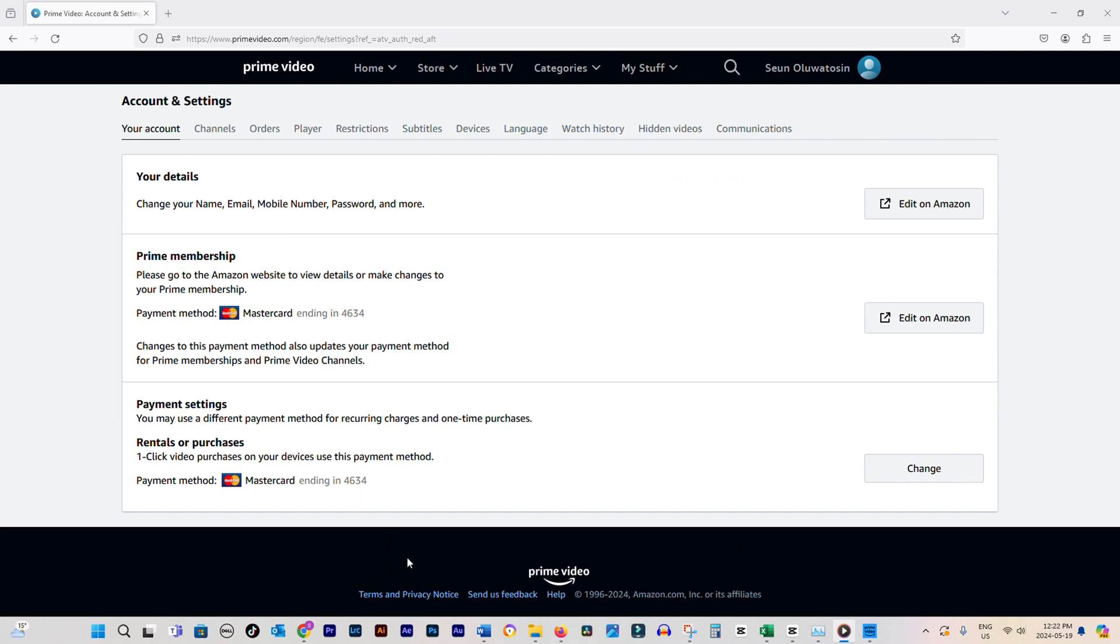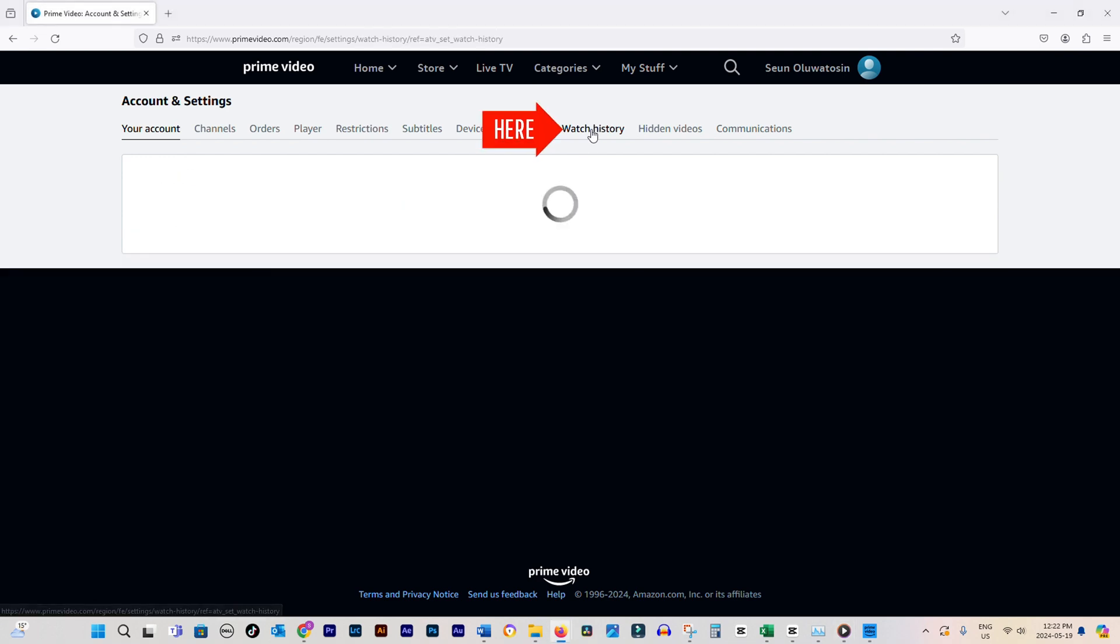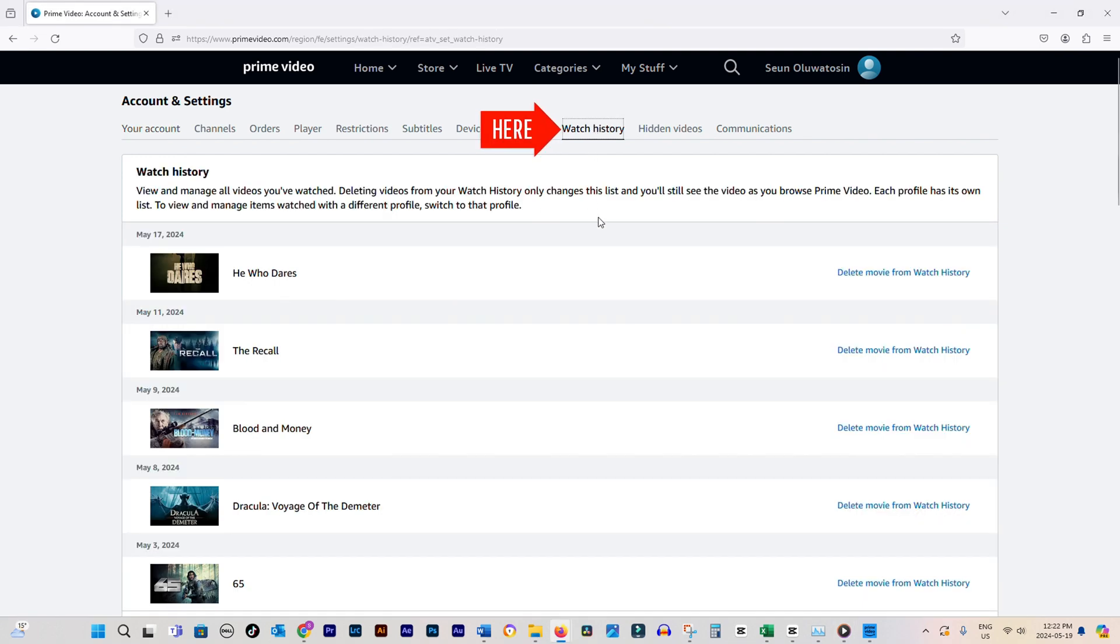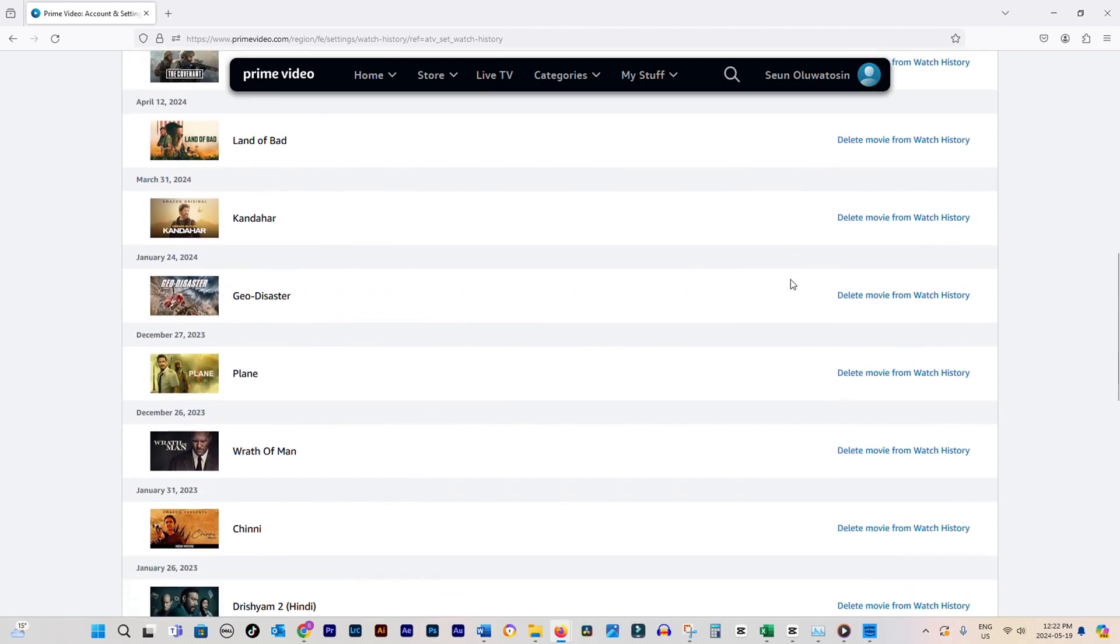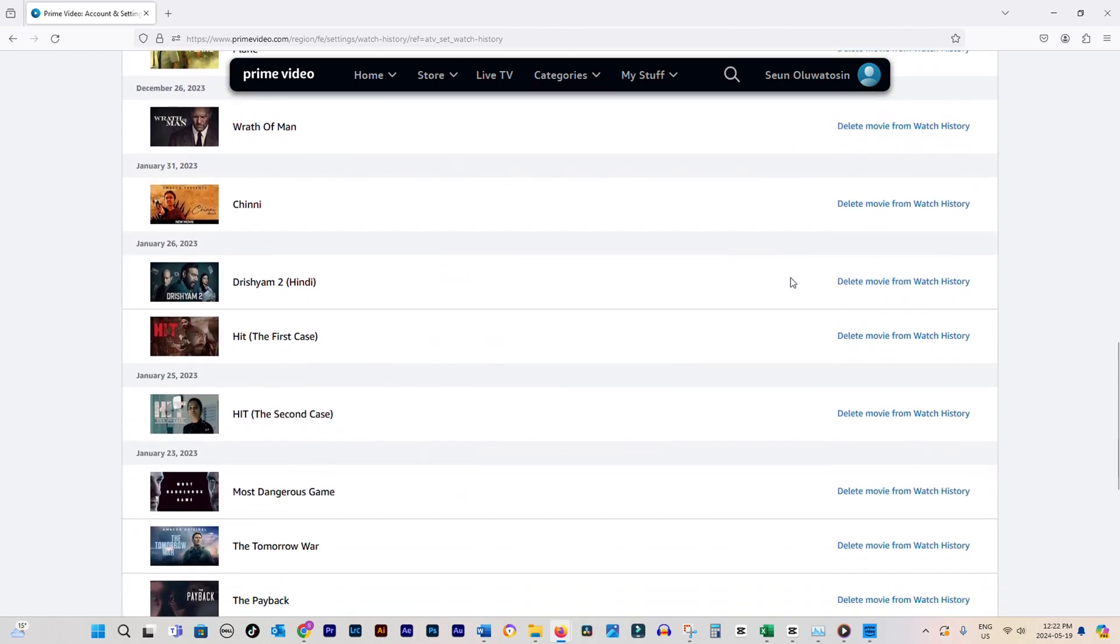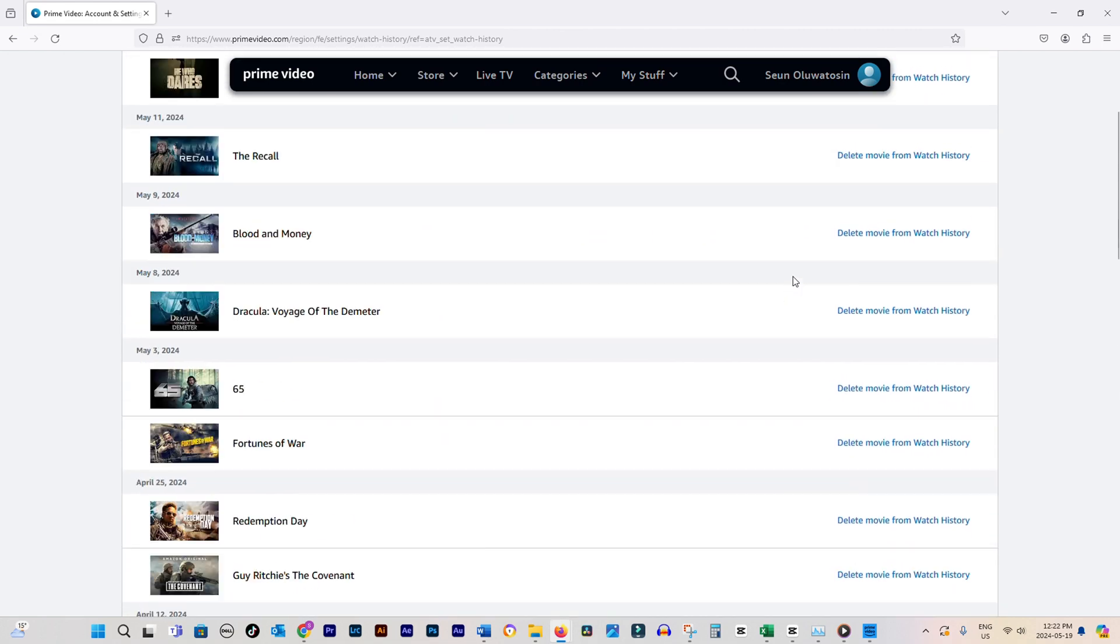This will take you to a new page with various options for managing your Prime Video account. Now, keep an eye out for the Watch History option and click on it. This will display a list of all the videos you've watched recently.